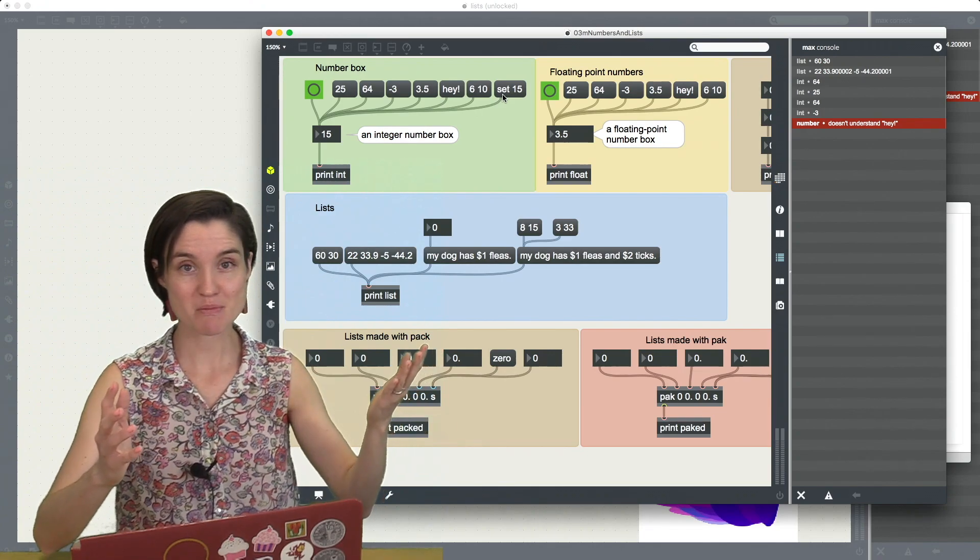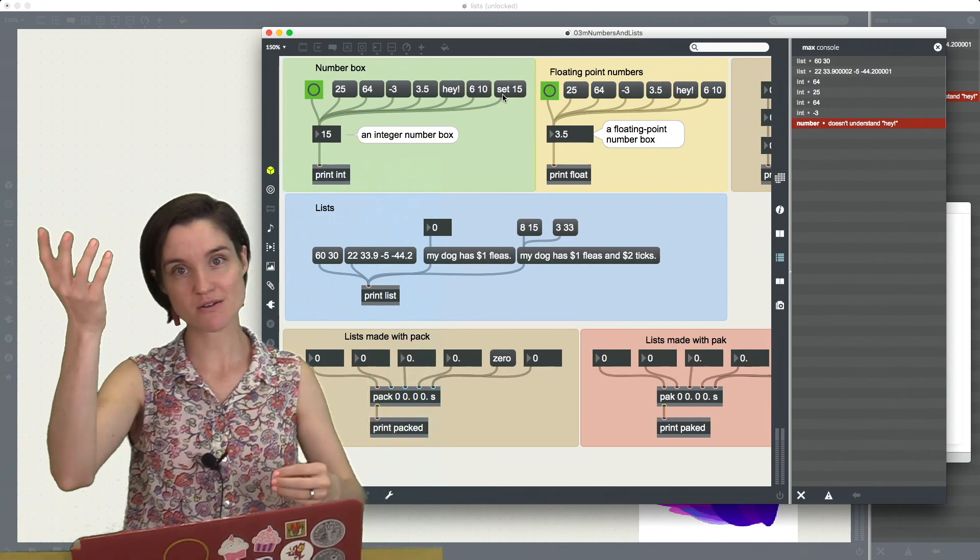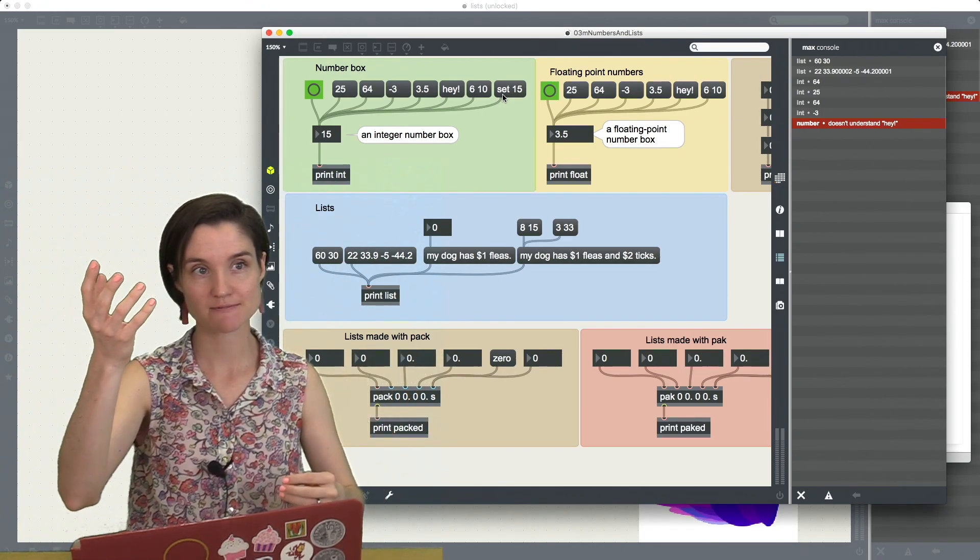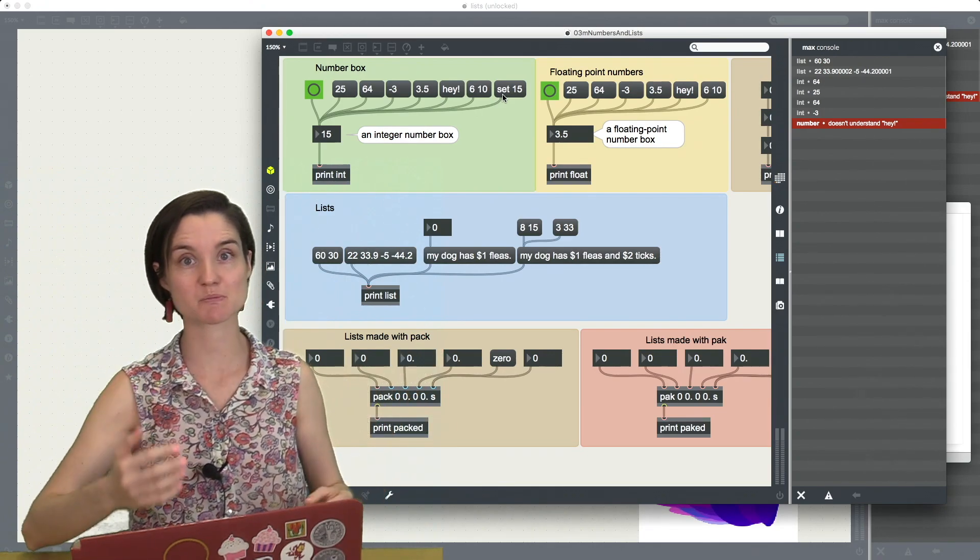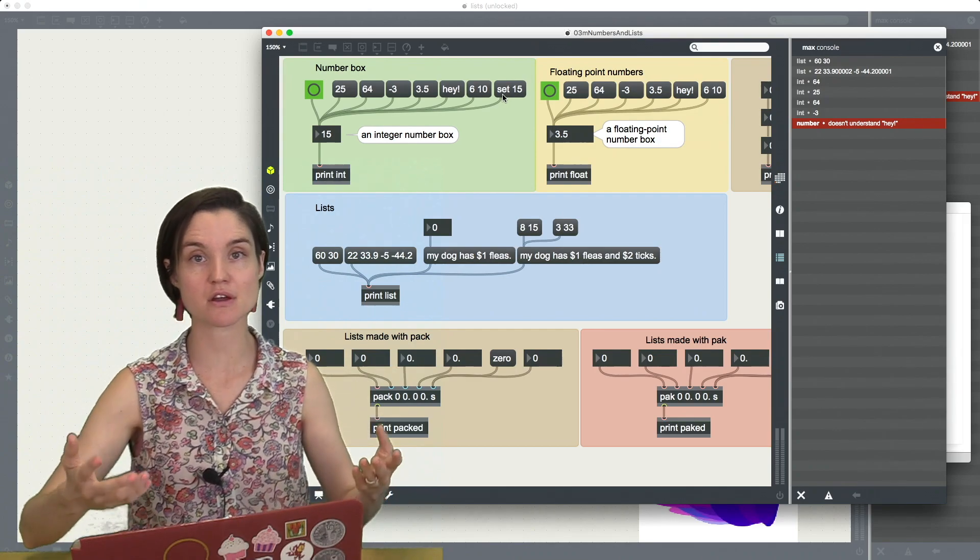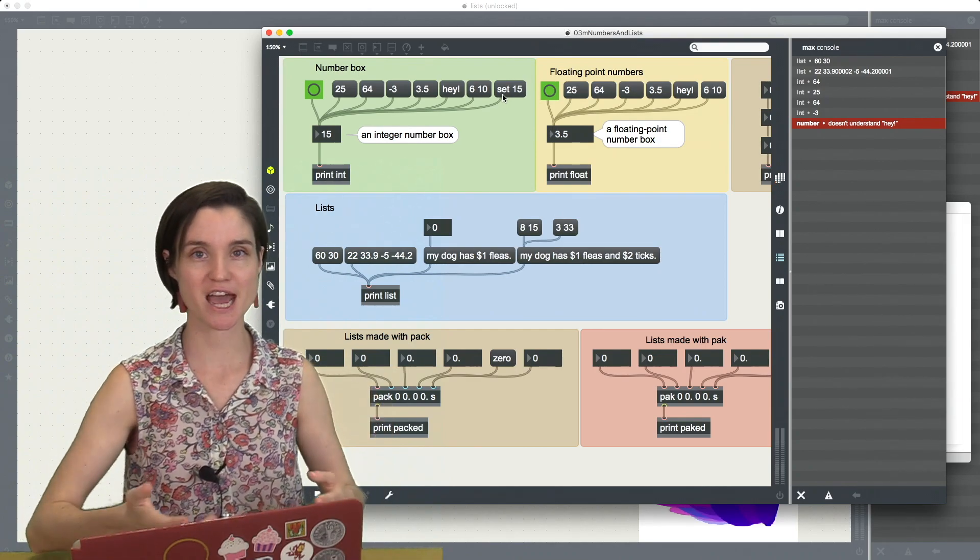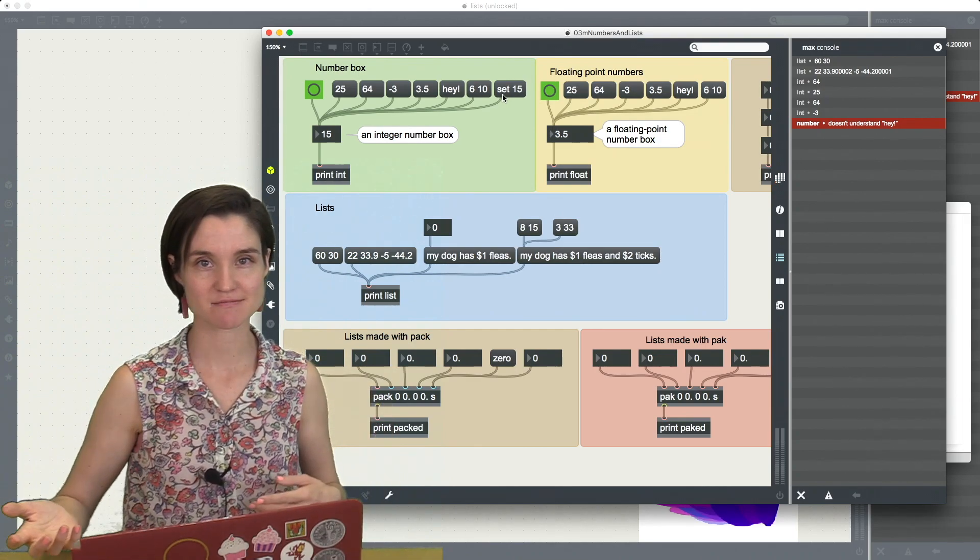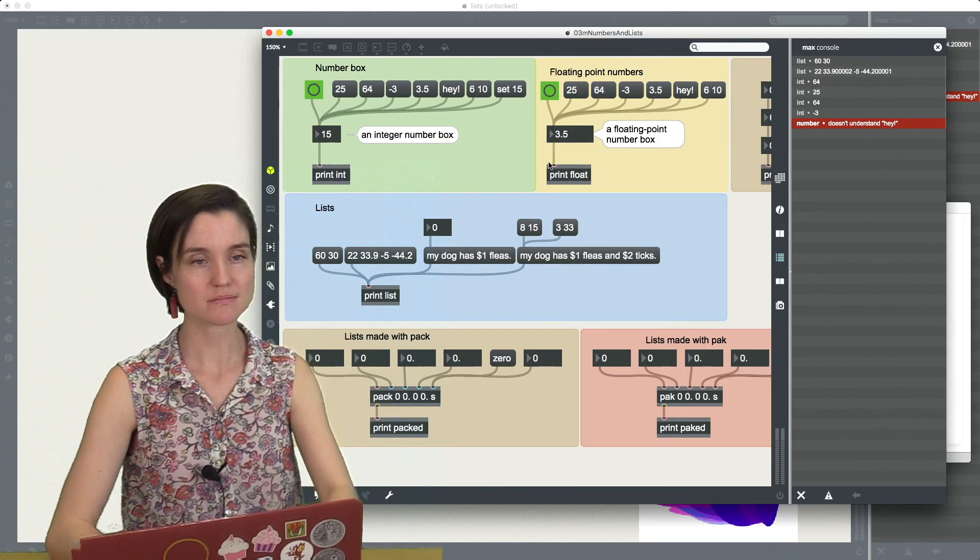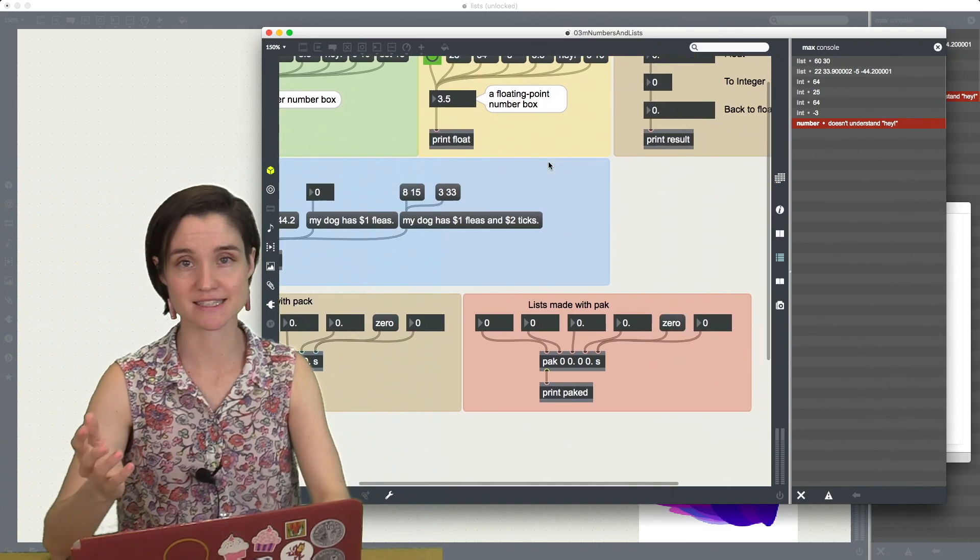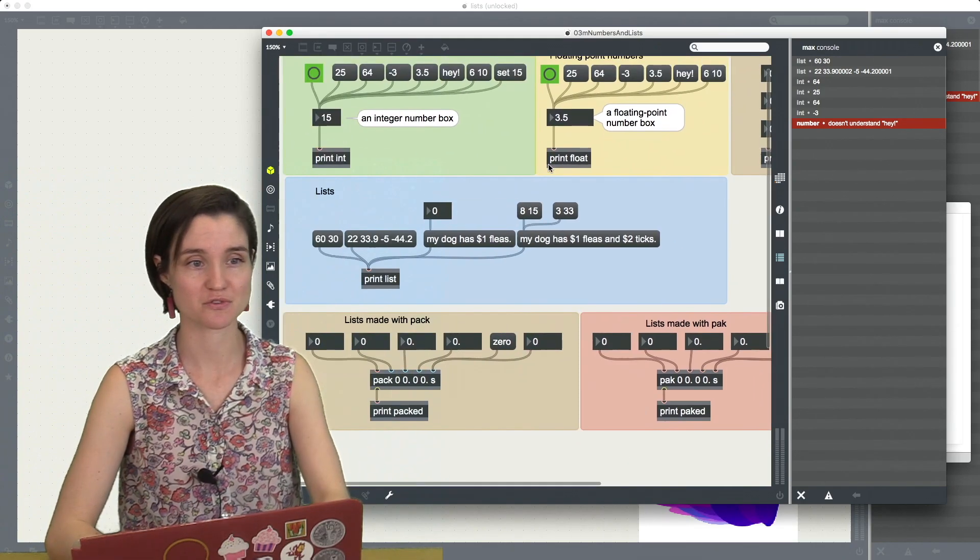the number box goes, oh, I know what set means. And then it knows to expect another message after set called 15. It set itself to 15.